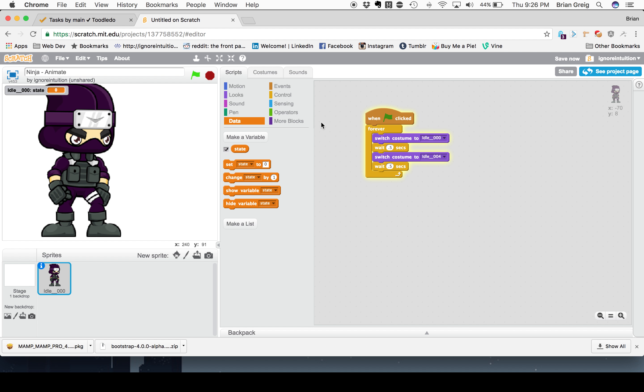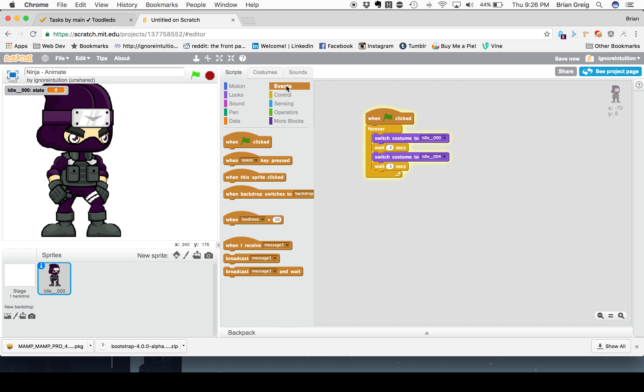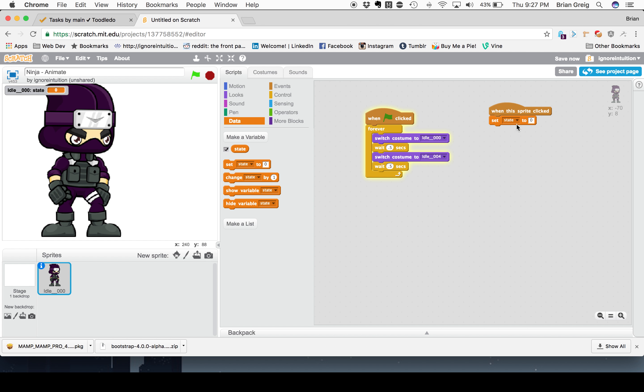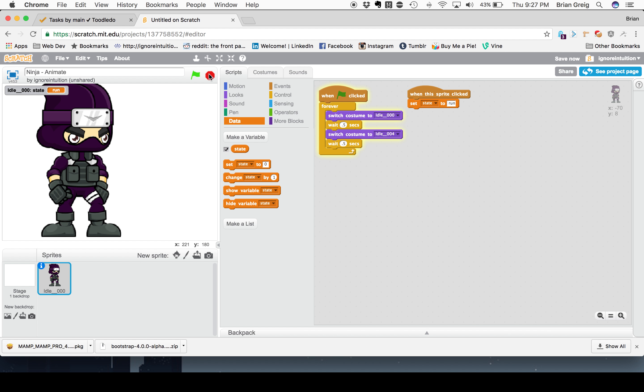And we are going to edit a control. I'm sorry. Actually, we're going to edit an event. And we're going to say, when this sprite is clicked, we are going to set state to run. Keep it in all lowercase. Clean up. And you can see up here at the top, idle001 state equals run. Because we clicked on him.